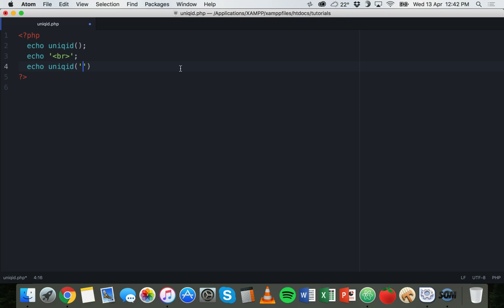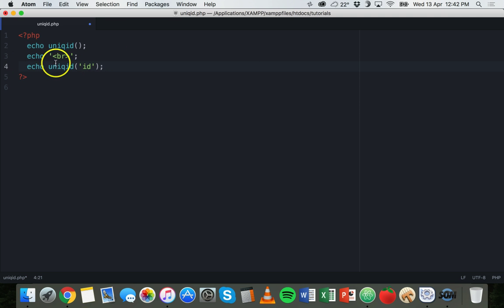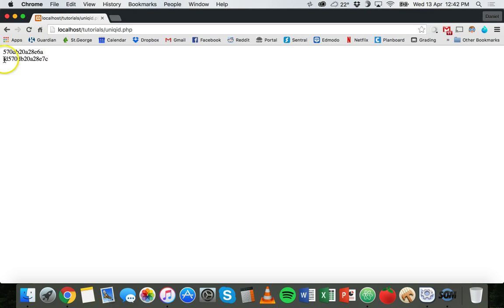You can put a prefix in here which will increase entropy, so it will make it a little bit longer. What we could do is say ID, so the letters ID will be at the beginning of the unique ID. You can save that and refresh.